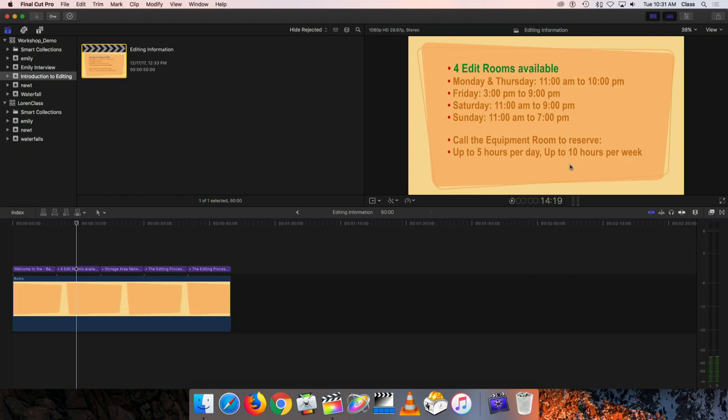Walk-ins are welcome if you find nothing is going on. You can drop by, and even if you've reserved your 10 hours for the week, you can still use additional time if there's no one in an edit room. We'd much rather have the edit rooms busy.